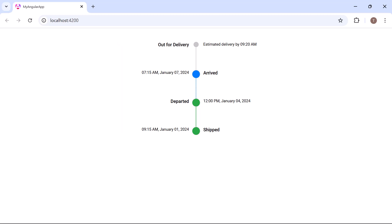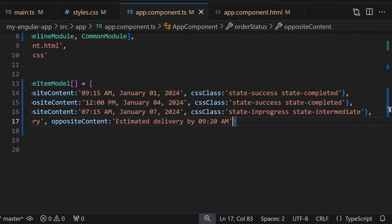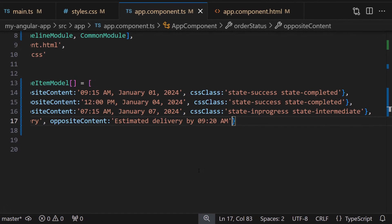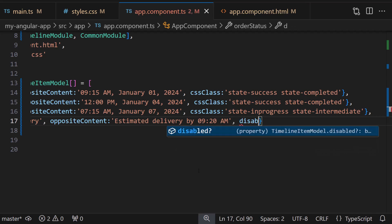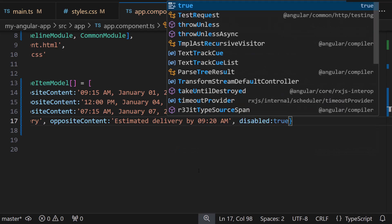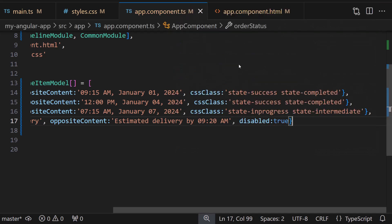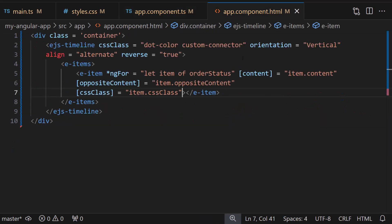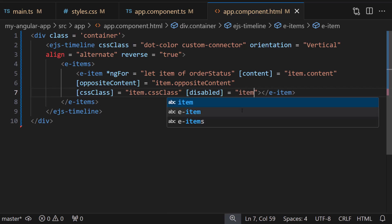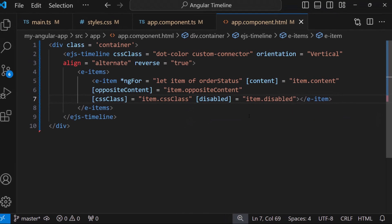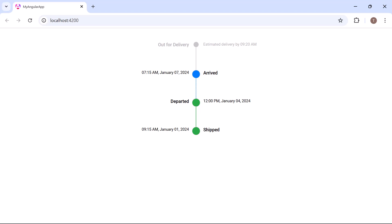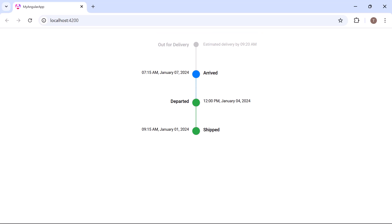If I want to disable the items that are not reached in the timeline yet, I can enable the disabled property and set the item content property to disable true. Finally, I bind the disabled property to the item.dot.disabled in the item tag. Notice the out-for-delivery item is now disabled.